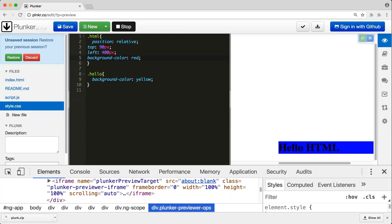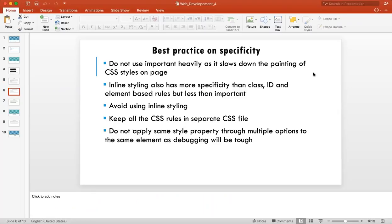Inline styling is not a best practice — you should not mention styling in your HTML file using the style attribute. Always include styles in your CSS file. If you do use it, inline styling has priority just below !important. That's the CSS order.